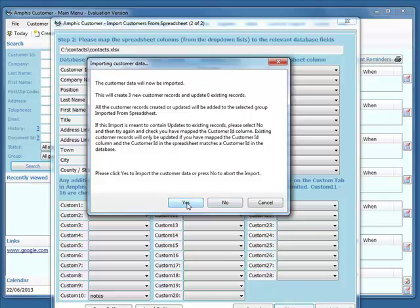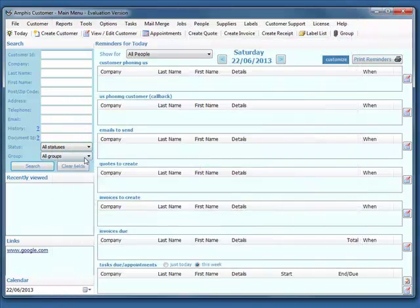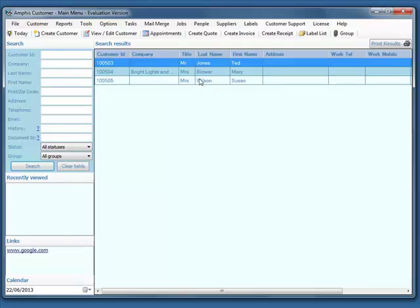I just click Yes to continue. It tells me it's inserted three records and we're done. Now if I just click Search, these are the three records. That's how easy it is to import your contacts from a spreadsheet into Amphis Customer CRM.